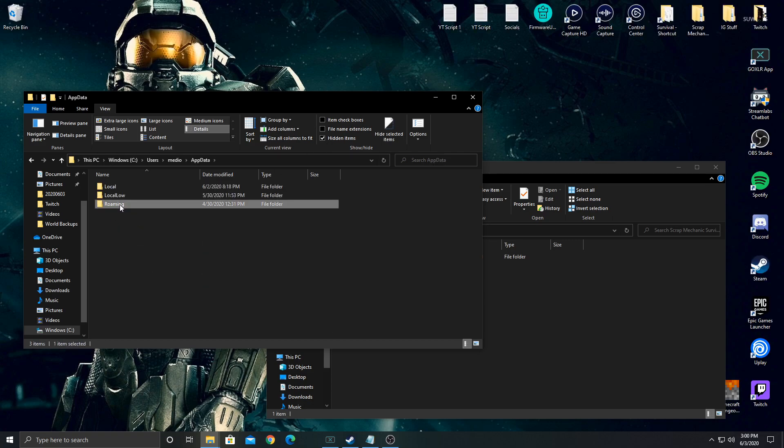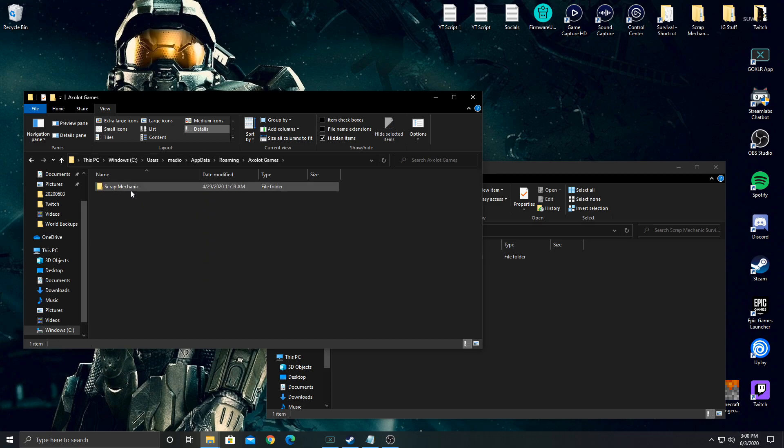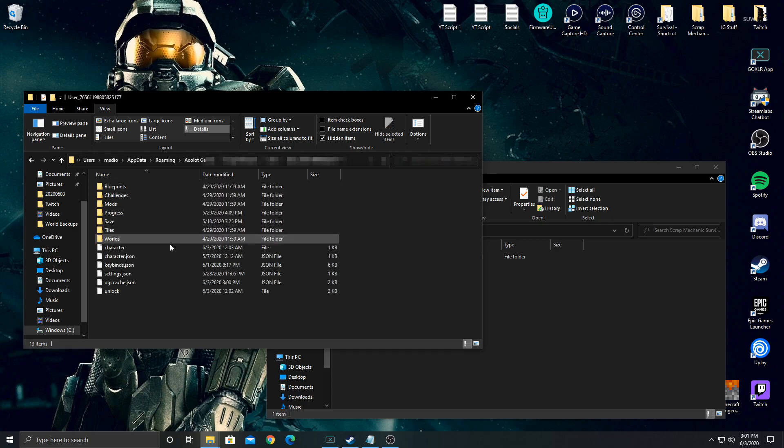Then we're going to double click on Roaming. We're going to look for Axolot Games. That's the developer of Scrap Mechanic. Double click on that file. We're going to double click on Scrap Mechanic, then double click on User. You're going to see a folder here that says user underscore and a bunch of numbers. There may be more than one depending on how many people are using Steam on your computer. We're going to double click on that folder.